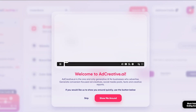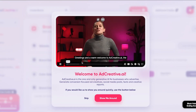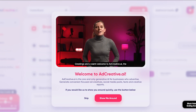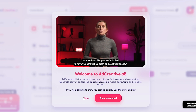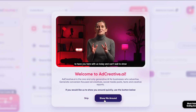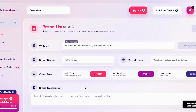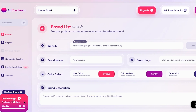My registration was successful, and this is what it looks like. Welcome to adcreative.ai — it is one of the only generative AI tools for businesses who advertise, generating conversion-focused ad creatives. You can check the tour but I'm going to skip that and explain things myself. In your trial package you get 10 credits, which are pretty useful — I'll explain that in a bit.